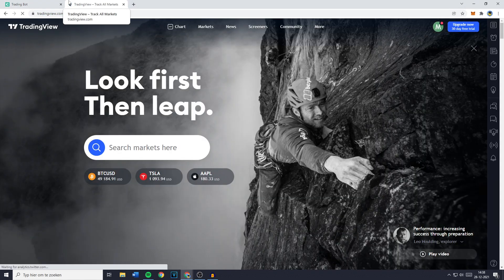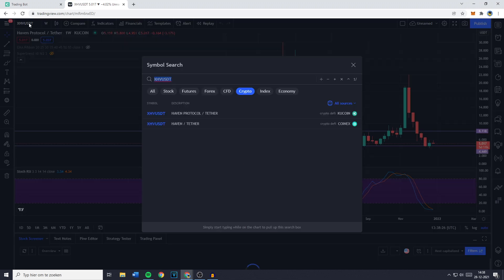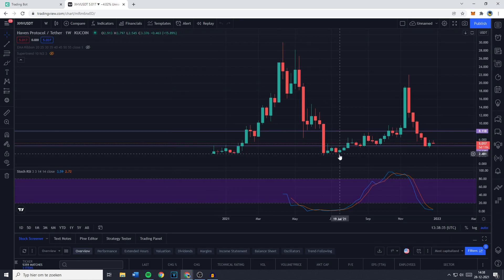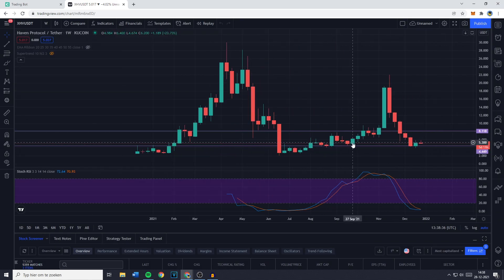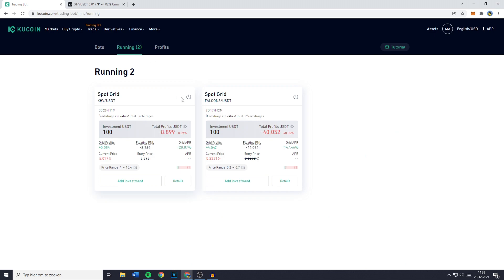Now what I do is to go over to tradingview.com then I go over to chart and search for the ticker symbol of the coin I would like to set my bot on. Right now most of my bots are running on the XHV USDT pair available on Qcoin. And as you can see on my running bot there's one bot right now that's like 9% in the red.